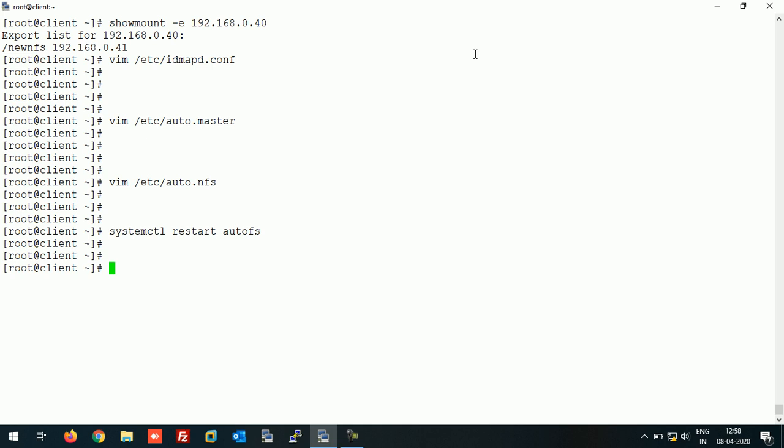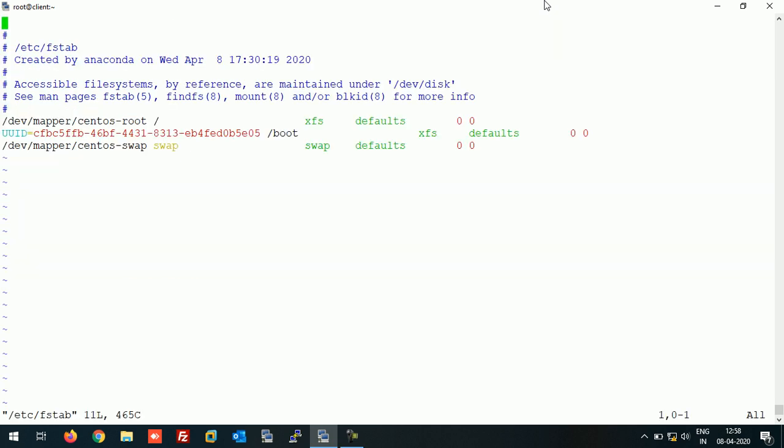One more thing we need to be careful about: if you have an entry of NFS share in /etc/fstab, or a manual entry, you need to remove that entry first. Because now AutoFS will take care of mounting and unmounting NFS share automatically, so there is no need for a manual entry in the fstab file. Now as we check the fstab file, it doesn't have any manual entry for NFS share.